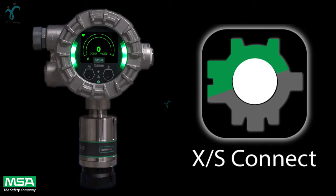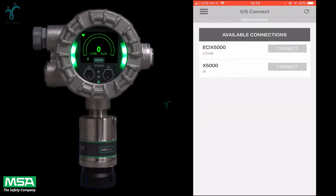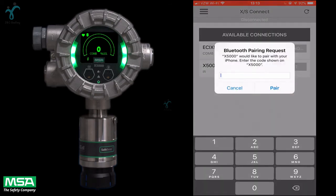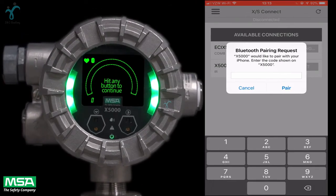The X5000 has a Bluetooth option which you may choose to utilize. When it's enabled, the Bluetooth symbol in the top left hand corner will light up. Once you have downloaded the app, you can open it and see the different devices with the Bluetooth options connected.